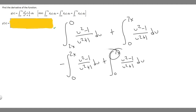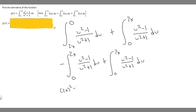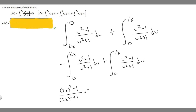Now that we have both upper bounds in place, we take the derivative of both integrals. For the first term, we take the upper bound 2x and plug it in, giving us (2x squared minus 1) over (2x squared plus 1), then multiply by the derivative of 2x, which is 2. Keep in mind we have the minus sign out front, so we're effectively multiplying by minus 2.